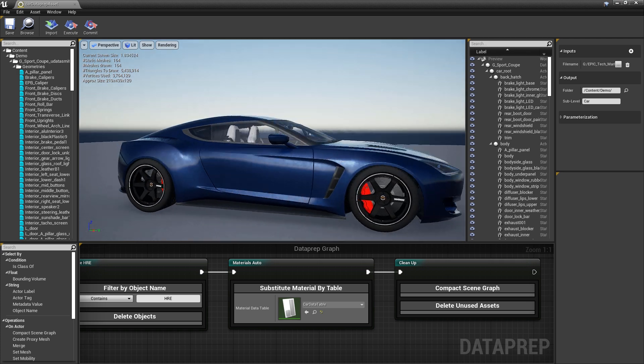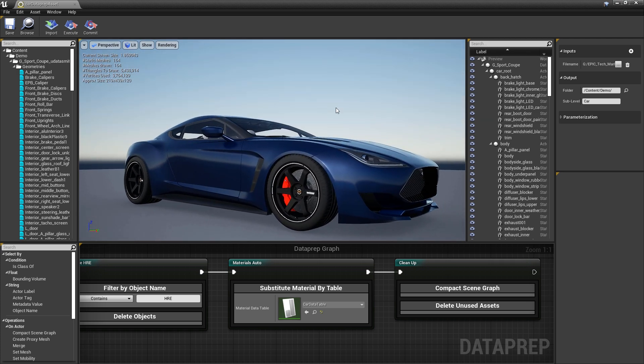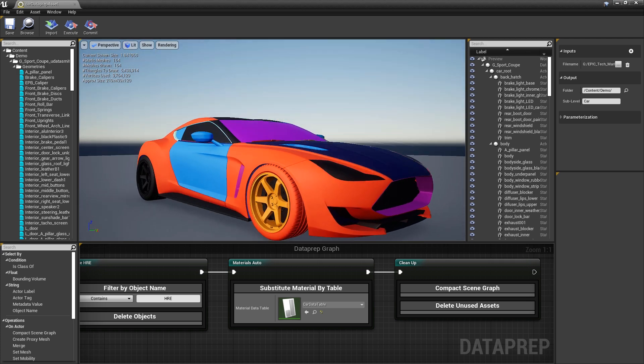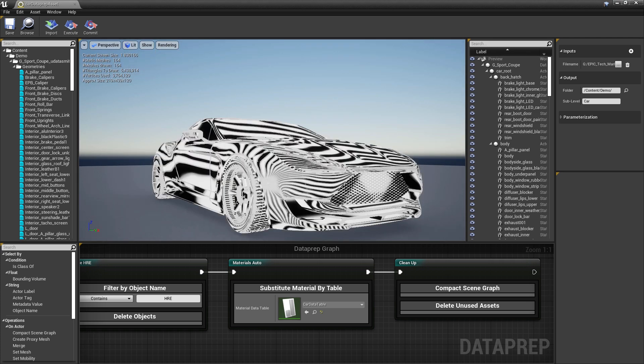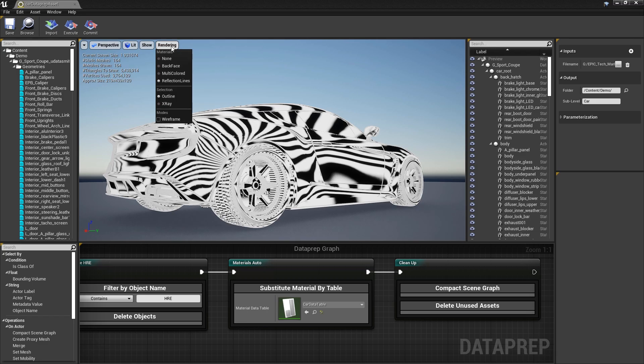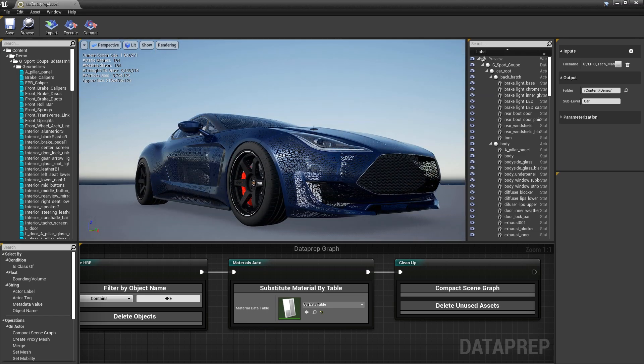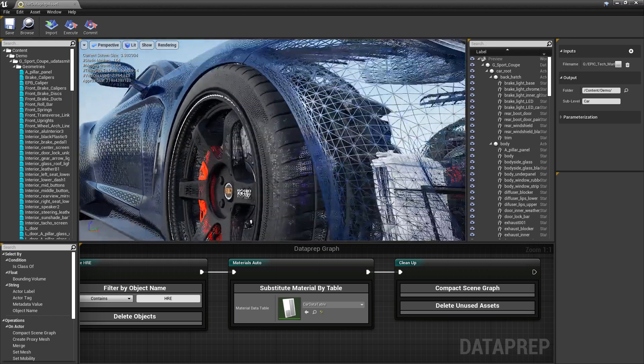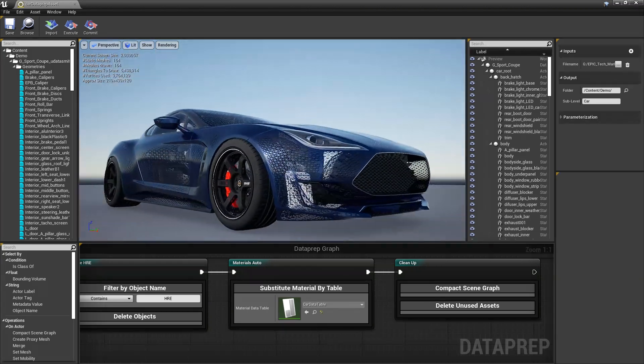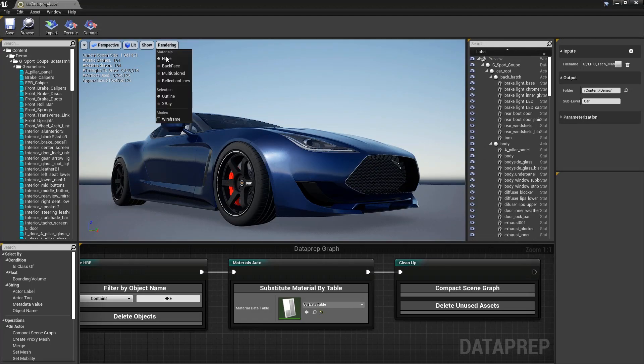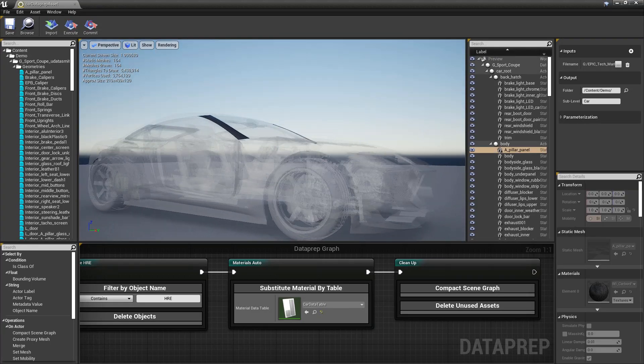Users can preview the results of the processing on the current scene inside the Visual Data Prep tool's viewport, and the quality of the input data can be assessed with a variety of rendering modes.